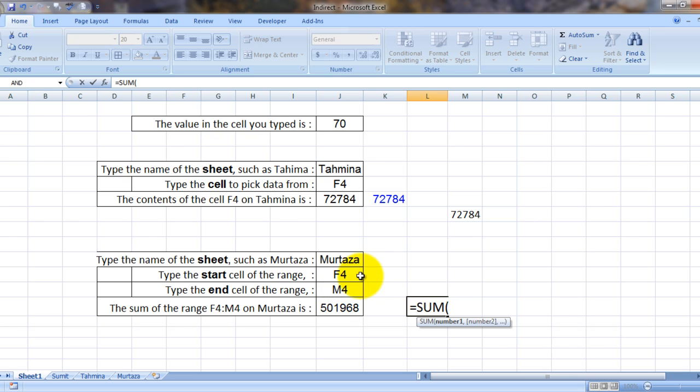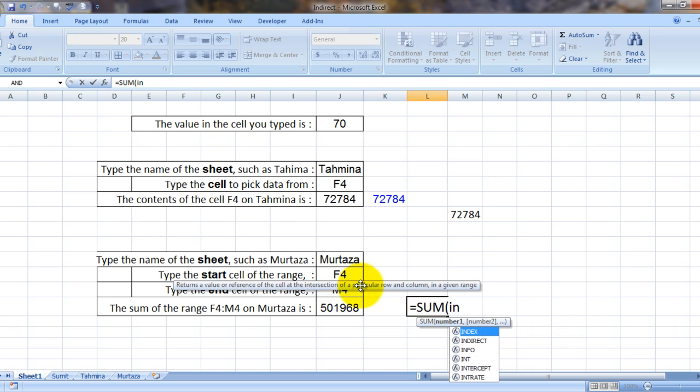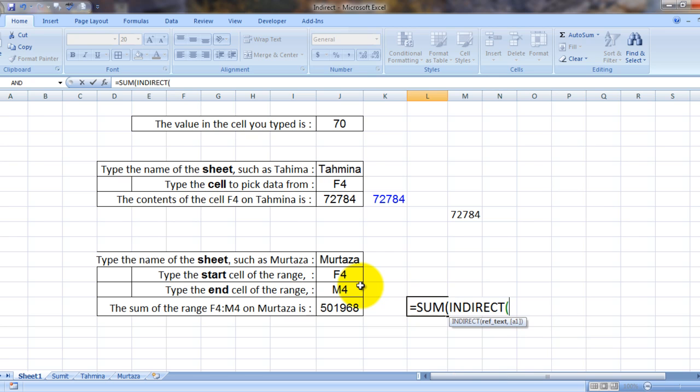All right, using the INDIRECT formula. So this is my reference text and ampersand since this is a sheet, quotes open, exclamation mark.